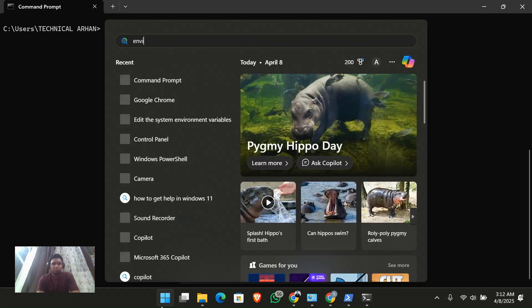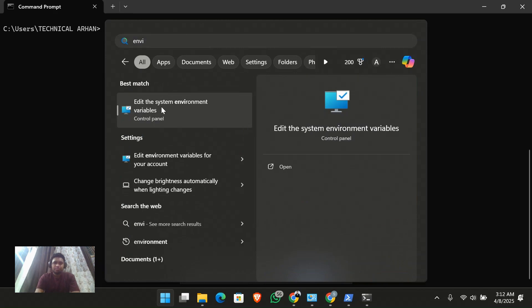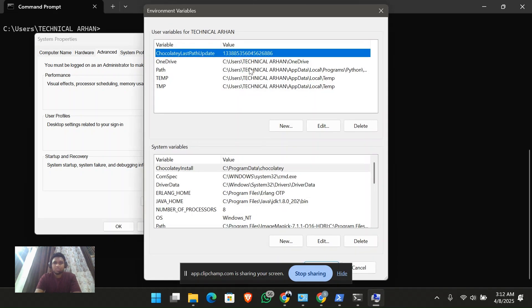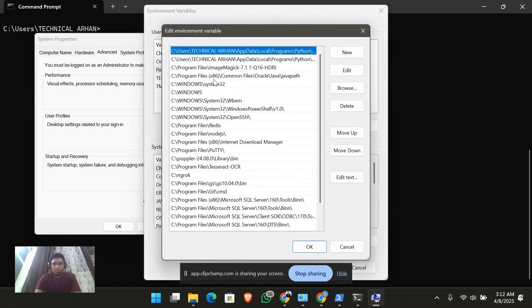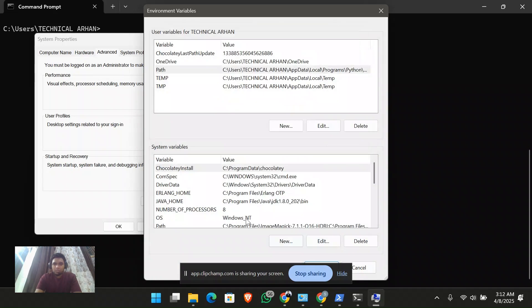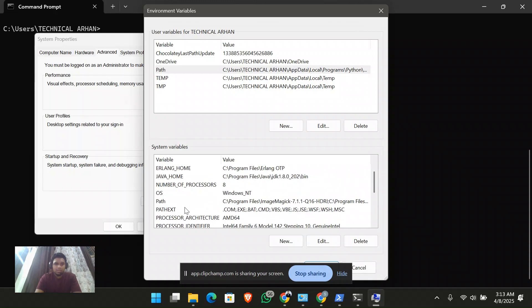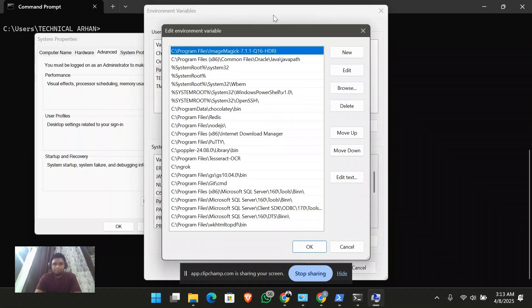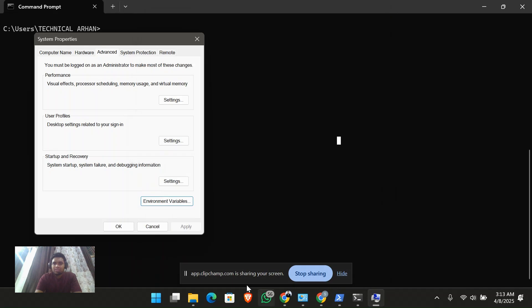Chocolatey will already be added to the path. It has already detected chocolatey in the path, and I don't think we have to declare anything related to ngrok separately. So we have successfully set up ngrok.